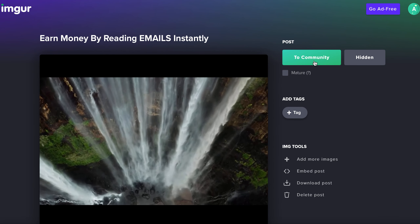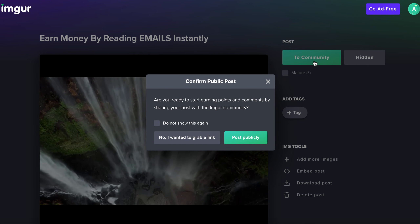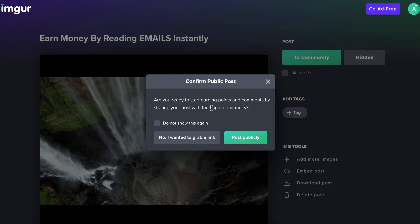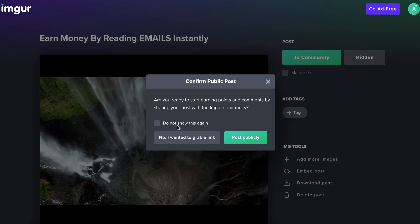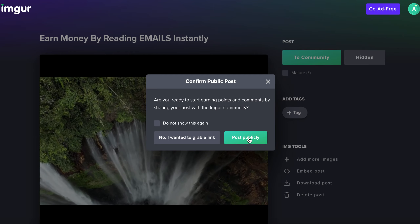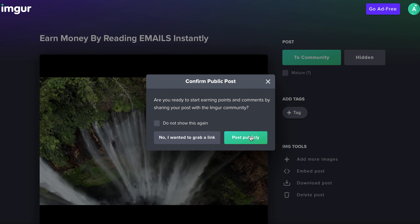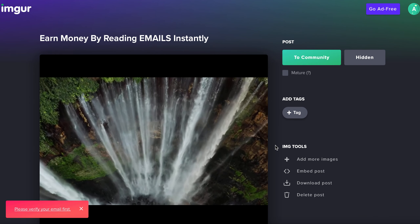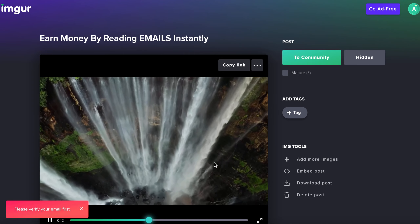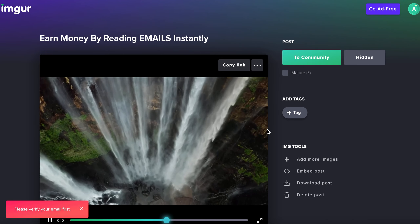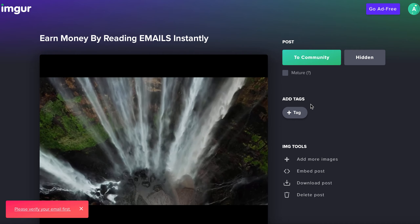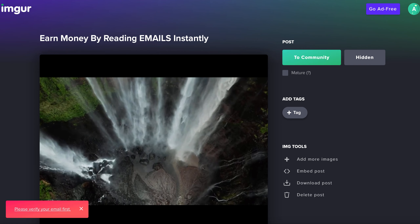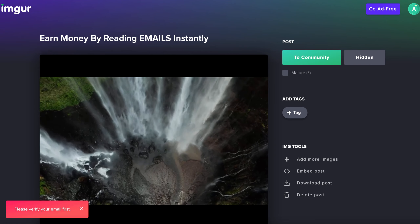Once you've done that, click 'Post to the community.' It will ask if you want to start earning points by commenting — you can do that or just grab the link and post it publicly. However, you'll need to verify your email first before posting publicly, so head over to your email to verify it.